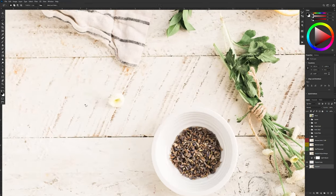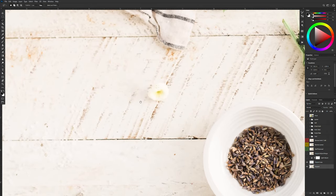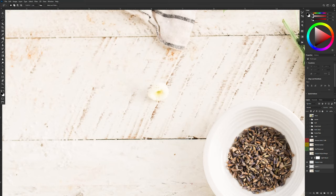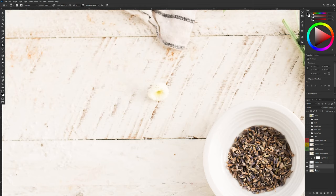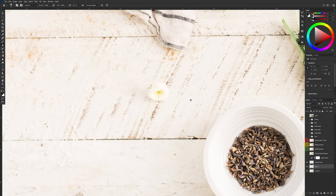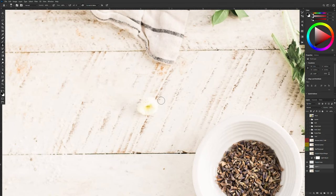Another way to remove things is the old fashioned way you can use a combination of the clone stamp and the healing brush. So the clone stamp does a pretty good job of cloning things in place. However it doesn't do a very good job of blending things in place. So if I try to clone let's say this little flower out of the way.